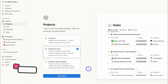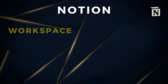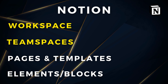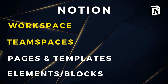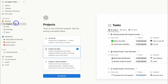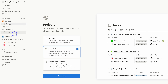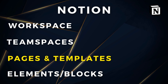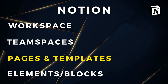At the top level we have the workspace — this is our organization. Within the workspace, we have team spaces, which you can see on the left-hand side. We have one general team space and also a marketing team space. Then within our team spaces, we have pages or templates.